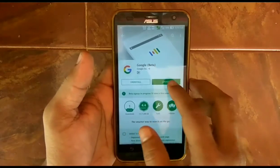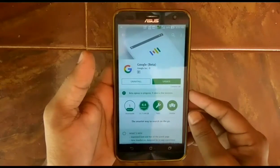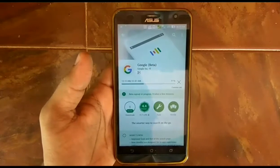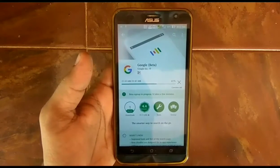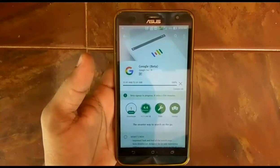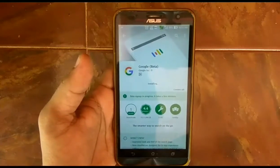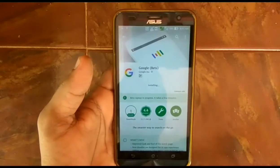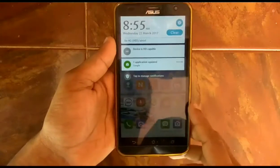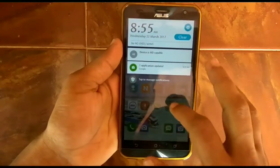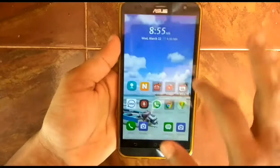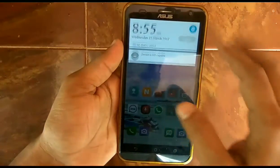Now you can see a beta badge on the Google app. Update the app — for me it took about 15 minutes to enroll as a beta tester. Here you can see I'm updating to the latest Google beta version. Once done, I have updated the Google app to the latest Google beta version.